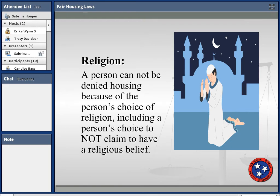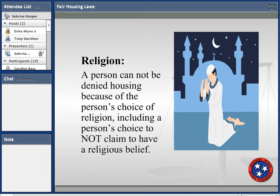Regarding religion discrimination — you can't discriminate against or deny housing to a person because of their religion, including persons who choose not to have a religion. So an atheist or a non-religious person cannot be excluded, and you cannot say 'this is for Christians only.'